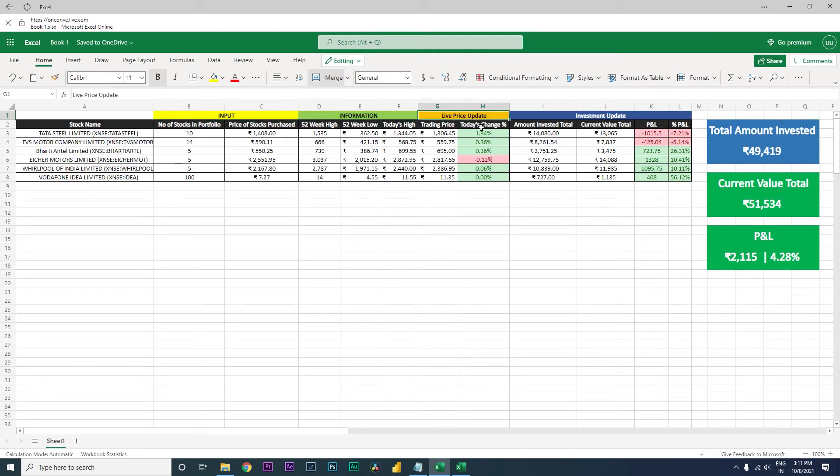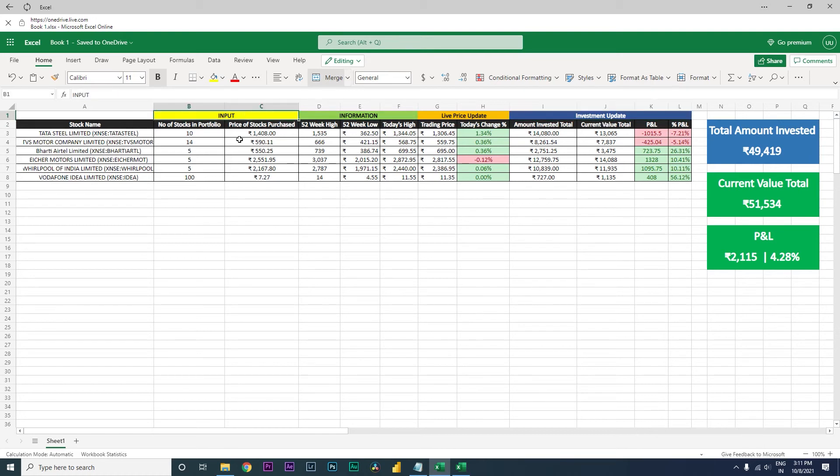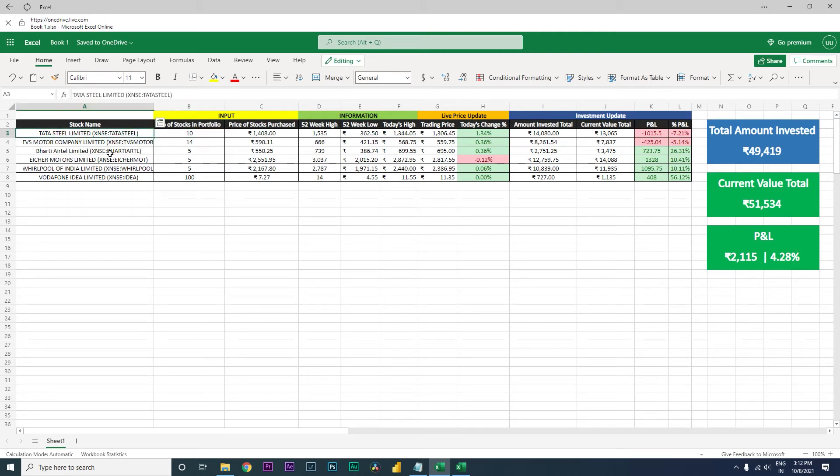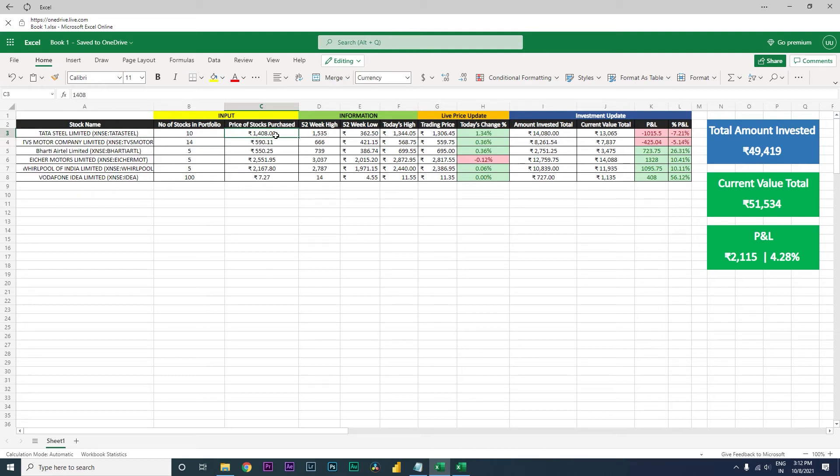Let's begin with the input. Basically here, you key in what stocks you have purchased. For example, the first stock over here, Tata Steel, you have 10 stocks in your portfolio and the stock price that you have purchased or the average price of stock that you have purchased, for example here I have keyed in 1408. This is what you have purchased.